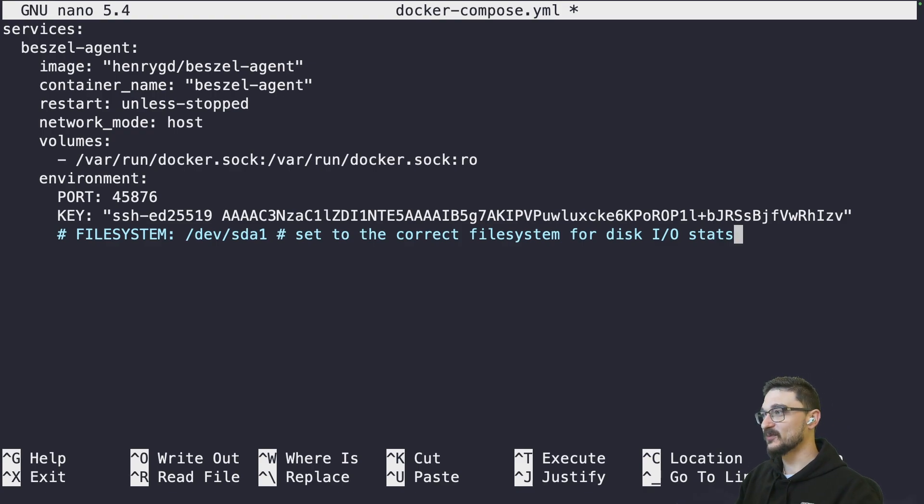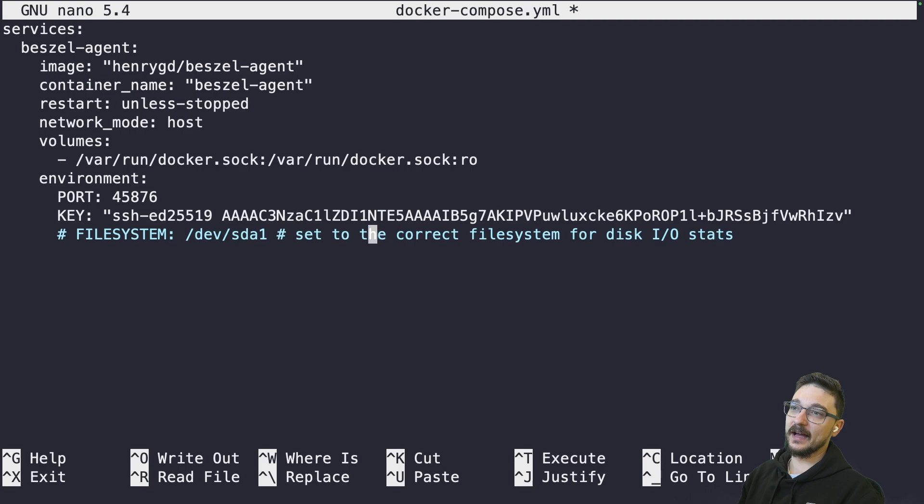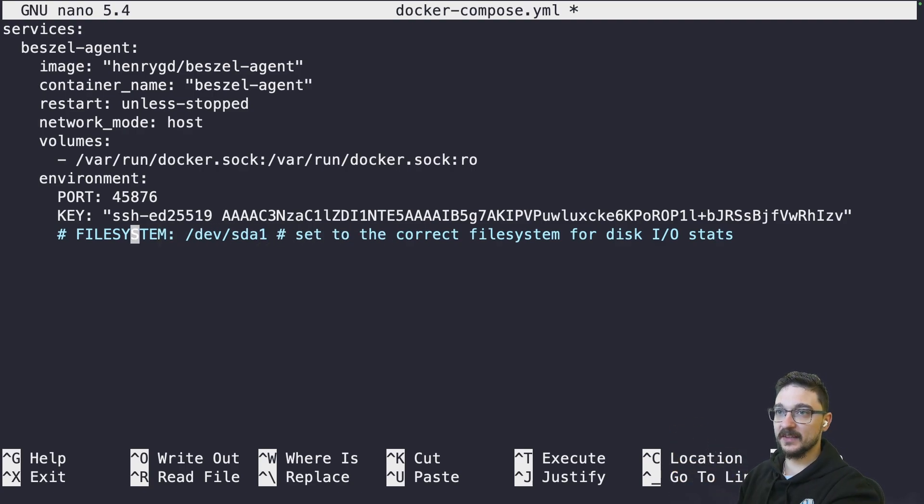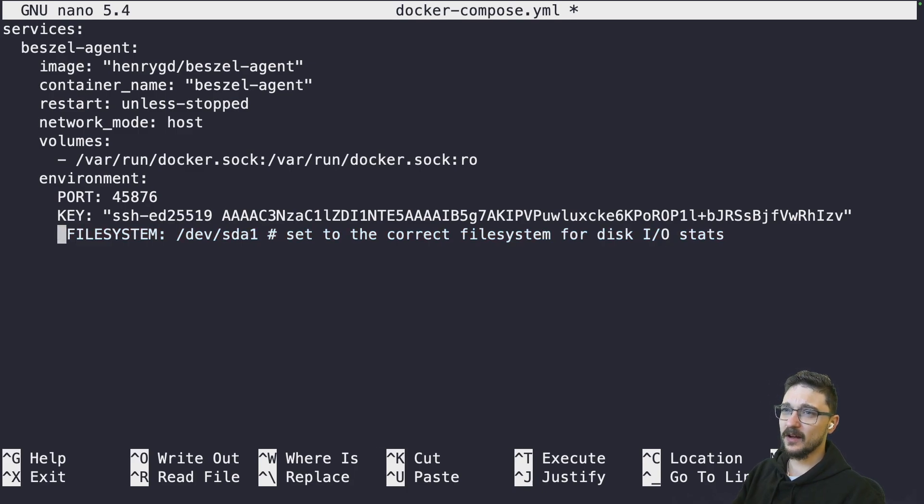Paste that compose in just like that. And this explains why I didn't have the IO stats. You can see that this is commented out, the file system. If it's running on SDA1, then I can uncomment this and this should just work. I don't know if it is running on SDA1. I'll just uncomment it and see what happens.